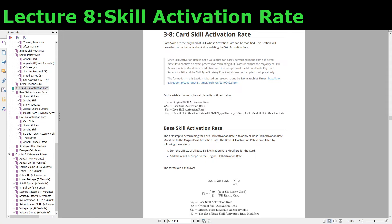At the start of each section, I'll have a list of variables that we'll be calculating throughout the process. For this section, there are four different variables that we'll be calculating. The first is the original skill activation rate, which is the card's skill activation rate without any modifiers. As discussed earlier this chapter, this is based on the rarity of the card. R cards and SR cards have a 30% activation rate, and UR cards have a 33% activation rate.